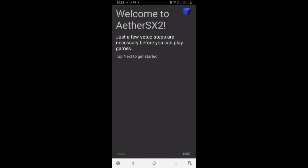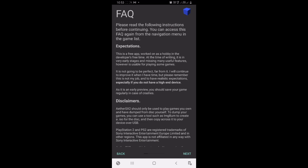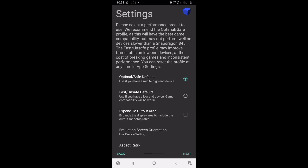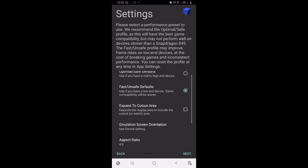I have already created a dedicated video on how you can set up AetherSX2 emulator. If you want, you can watch it. Click next, then again next. Here, enable Fast Unsafe Defaults. This will help us in gaining more FPS in the emulator.